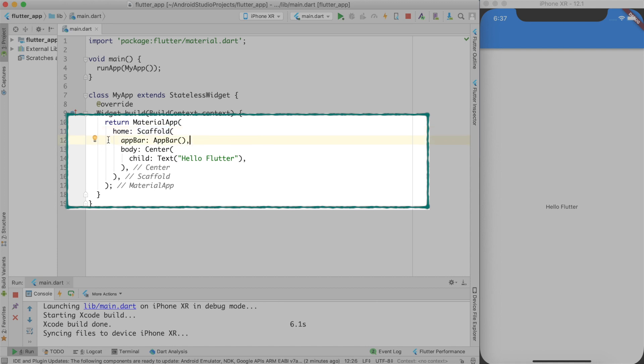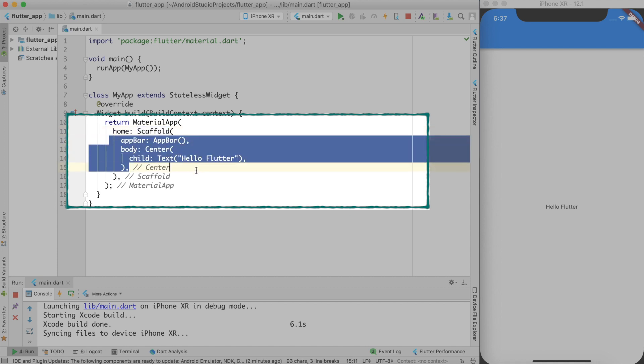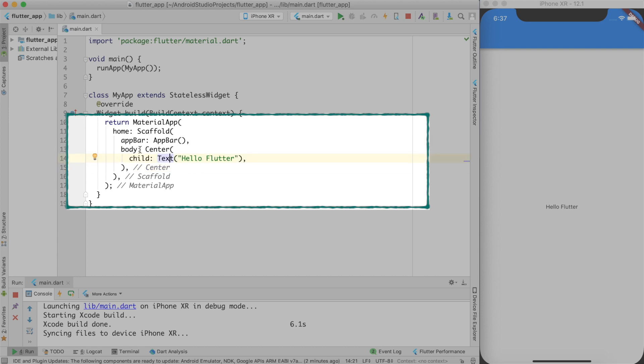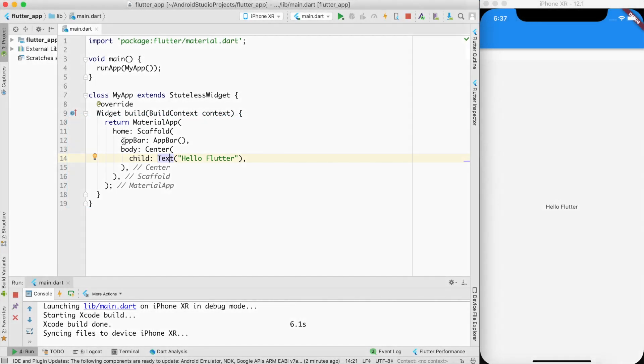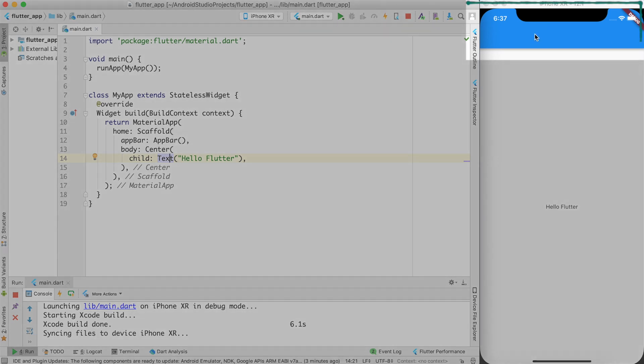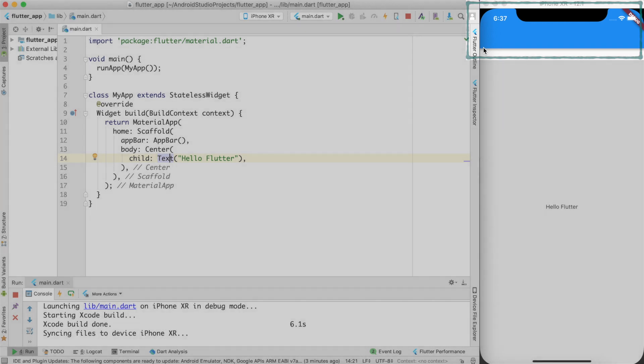As of now, I have created a bare minimal scaffold with AppBar and body. In the body, I am displaying a text called HelloFlutter in the center and you can see this HelloFlutter being displayed over here and there is an empty AppBar displayed over here.